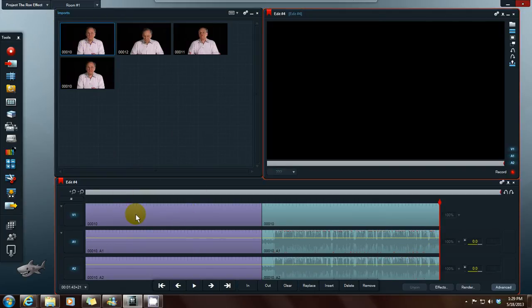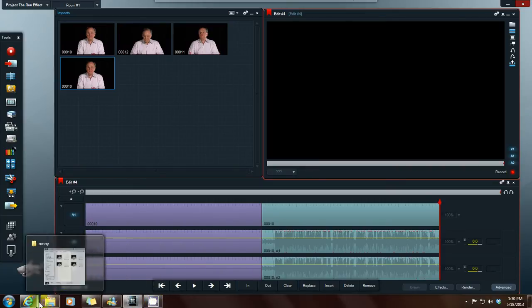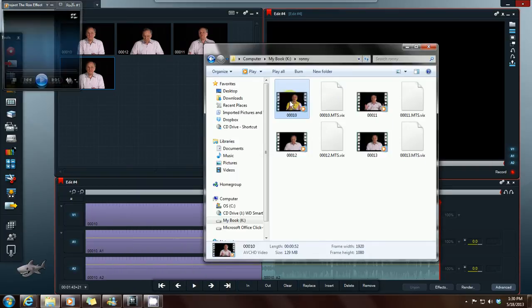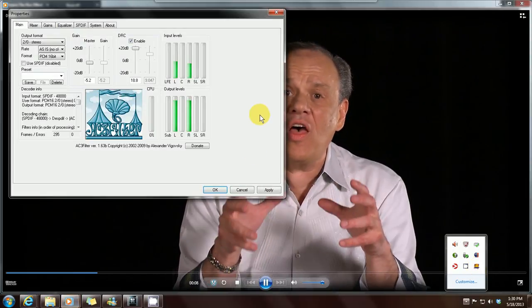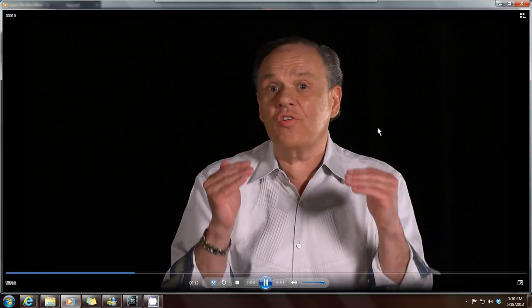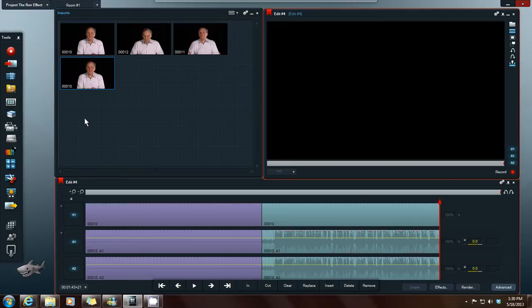This is before the filter, this is after the filter. To recap: if you want to use an AC3 filter decoder for AVCHD videos in Lightworks, download your decoder, open up your video on your computer, go down to your customizable icons, click on the filter, click Apply, click OK, close out your video, import it into Lightworks, then drag it into your edit browser — and you've got sound.